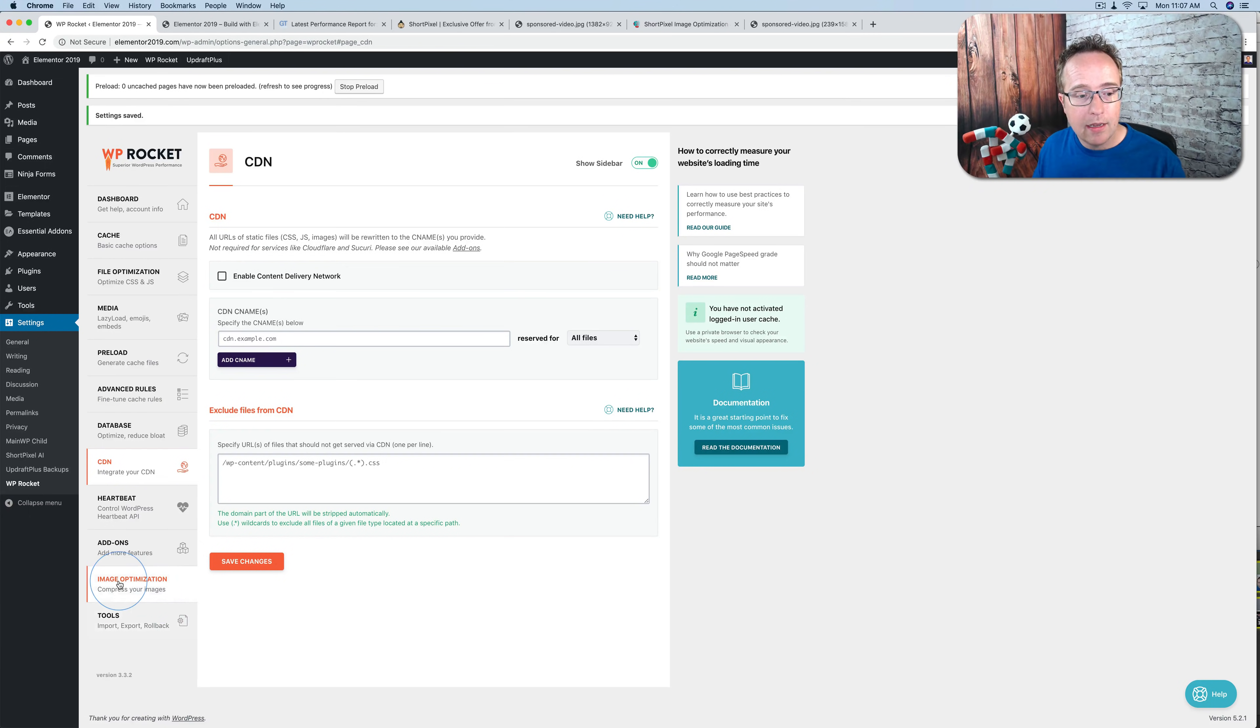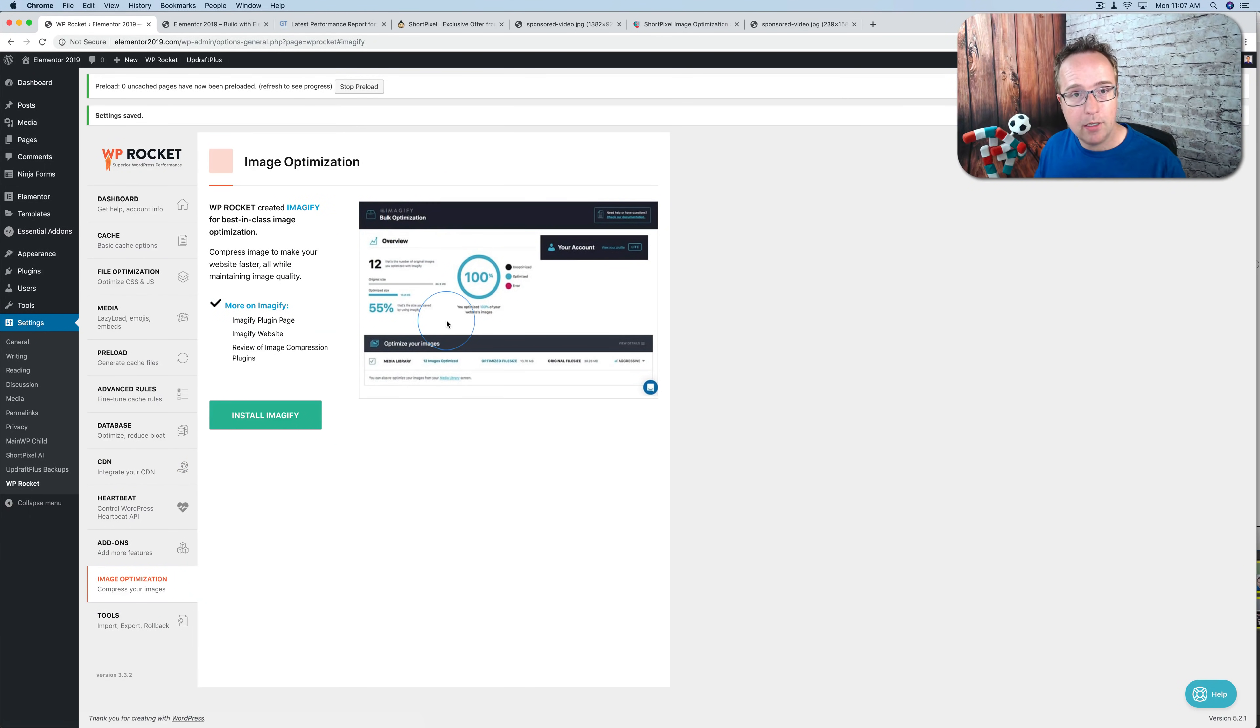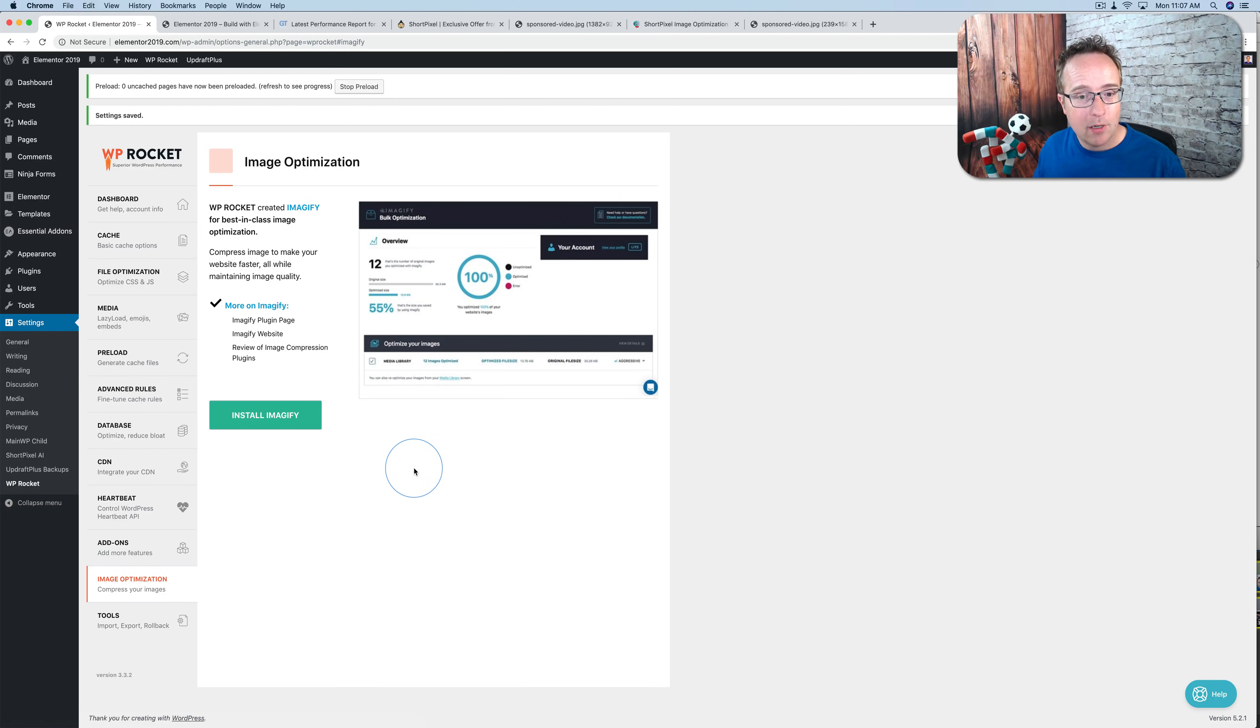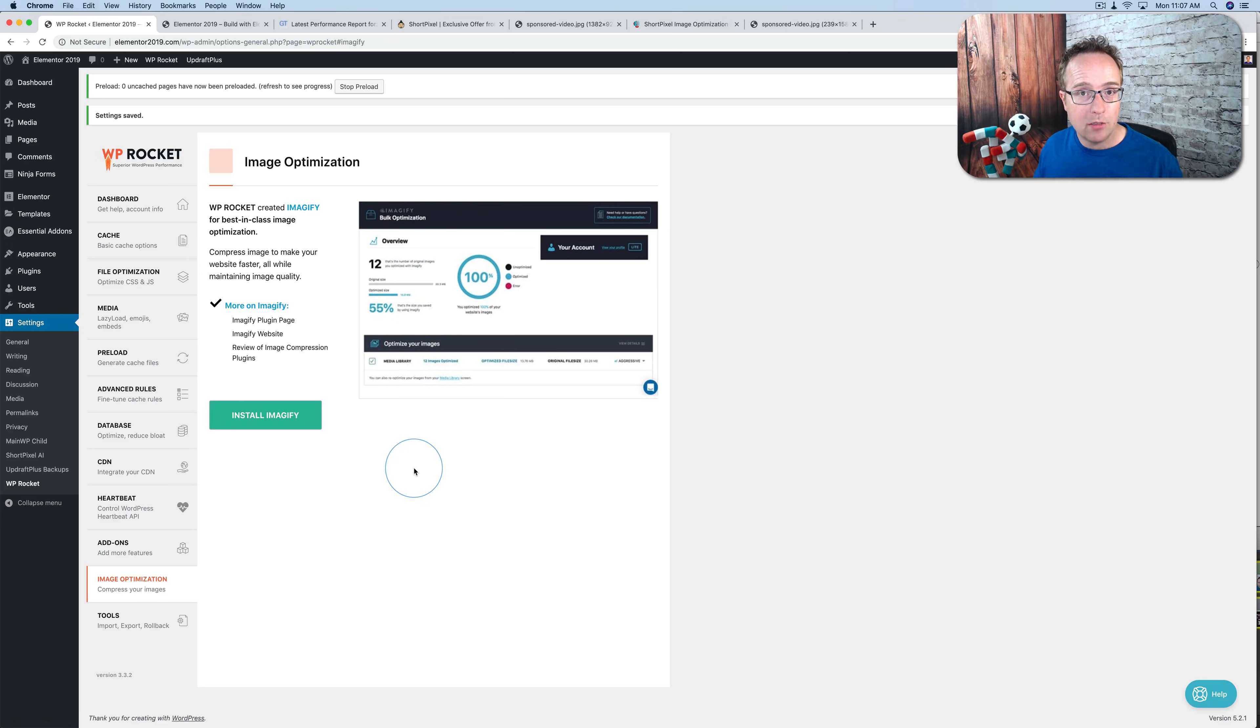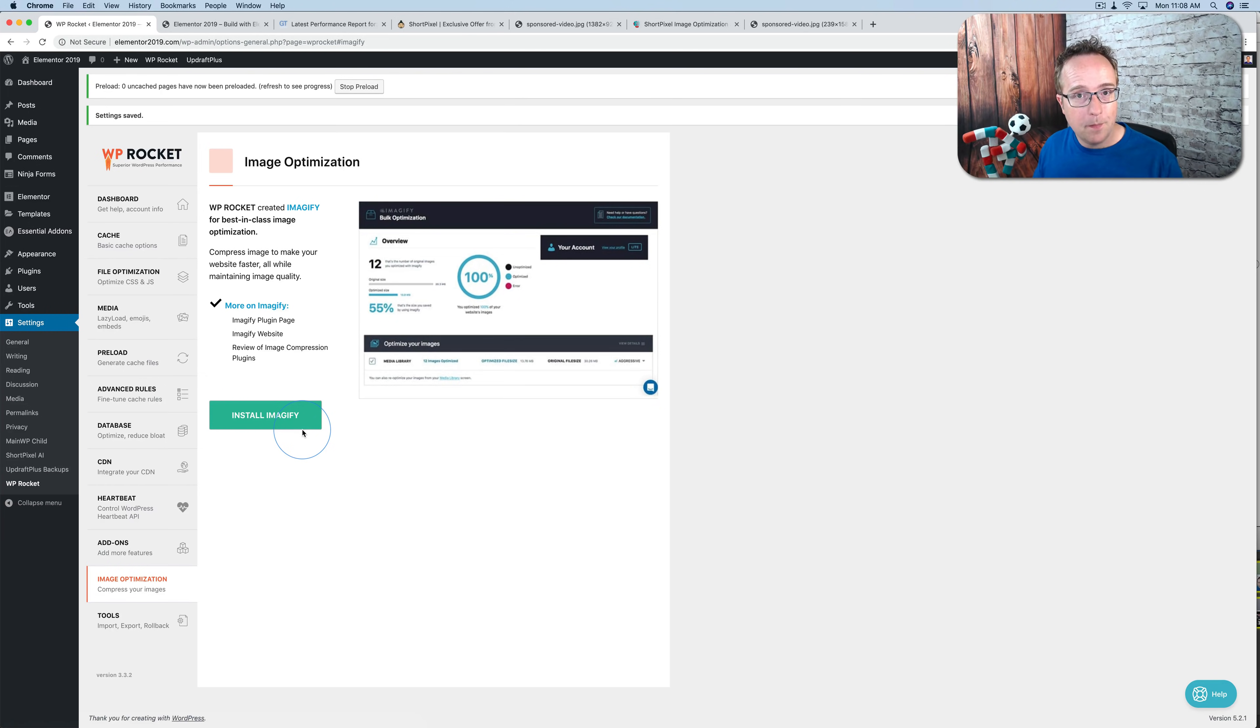And lastly, WP Rocket has an image optimization plugin called Imageify. It's a good plugin. I just don't use it. I use ShortPixel instead. And you want to make sure you're just using one image compression, image optimization plugin on your site at a time. So if you're using Imageify, go ahead and use that. If you're using ShortPixel, make sure you're not using Imageify or a different optimization plugin.